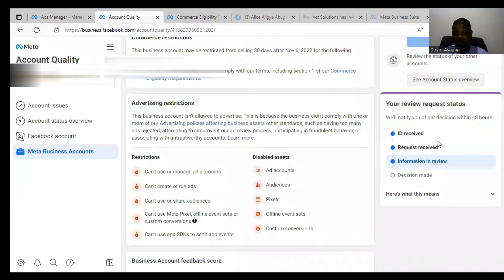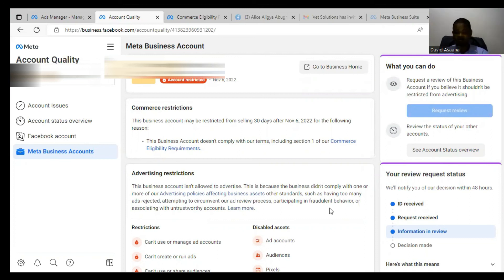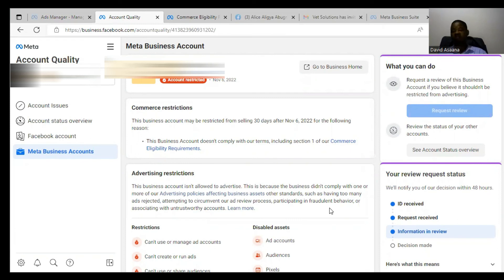After submitting, you can see the request has been received and a decision is pending. Within 48 hours there should be a resolution. Coming back after 48 hours, the account has been reinstated — you can see the message: 'Your review request status: your advertising access is reinstated.' If you follow this procedure carefully and do exactly as shown, your account will be reinstated.